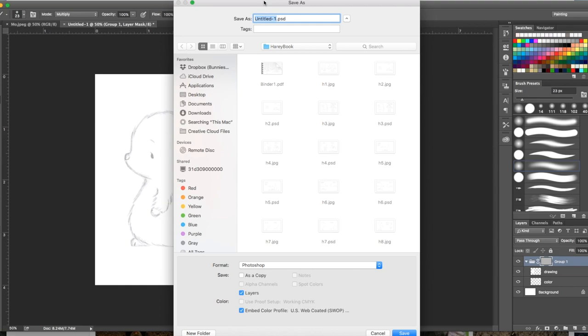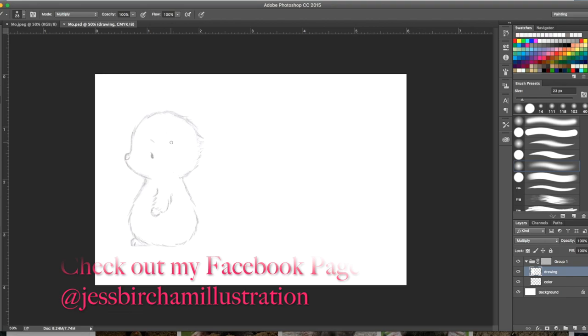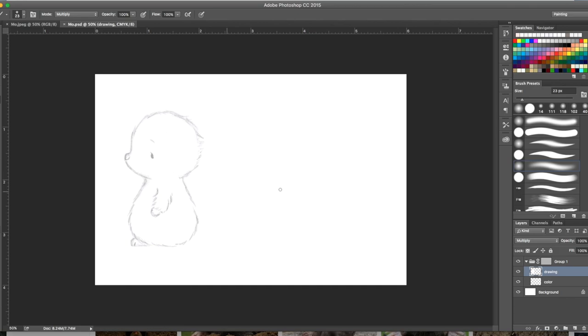This first layer I've called drawing and it's on multiply. This is just the layer for Moe, that sketch. The layer underneath is called color and that's where I will be adding color to it.